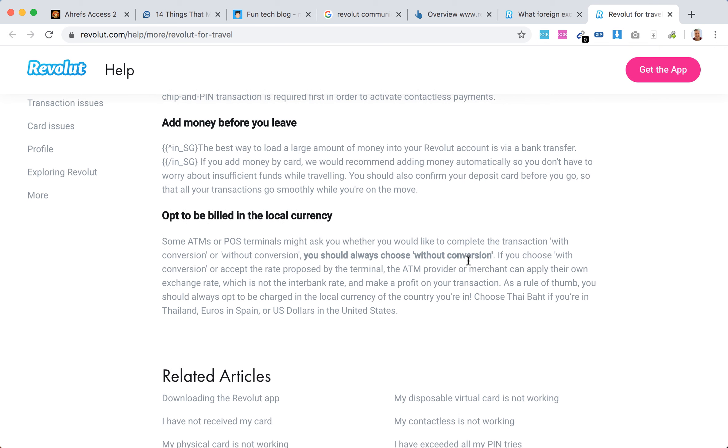And then when you're paying abroad, you should always choose without conversion - opt to be billed in the local currency.